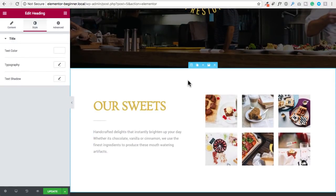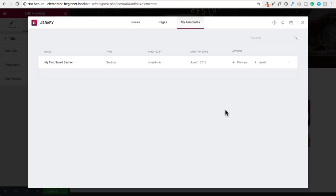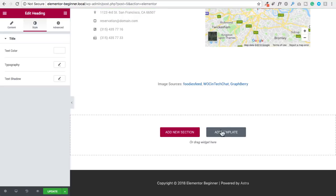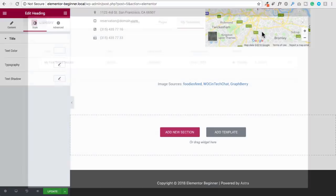Now I want to show you how to save sections so you can reuse them later. When you hover over a section, you'll see a floppy disk icon in the section settings panel. Click on that and you get the option to name the section you're about to save. I'll name it 'my first save section' and click save — it has now been saved to the library for use on any page you create with Elementor. Whenever you click on add template and then my templates, you'll see your various saved sections right there, and you can click insert to add them to your page.